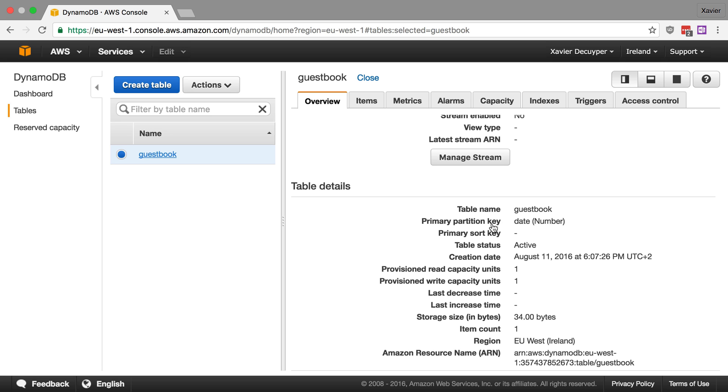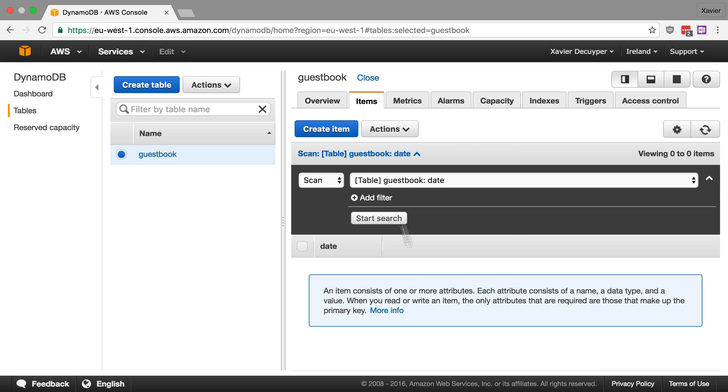I know that's not very unique if you want to have a very high volume traffic guestbook but for this video it will surely do. So let me go into items here and as you can see I don't have any items here. That's all fine.